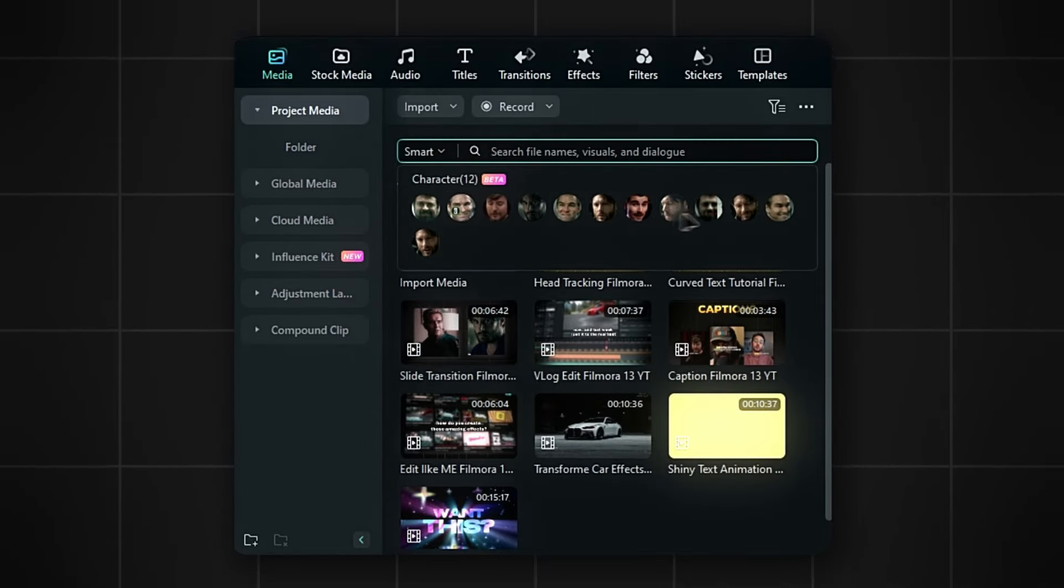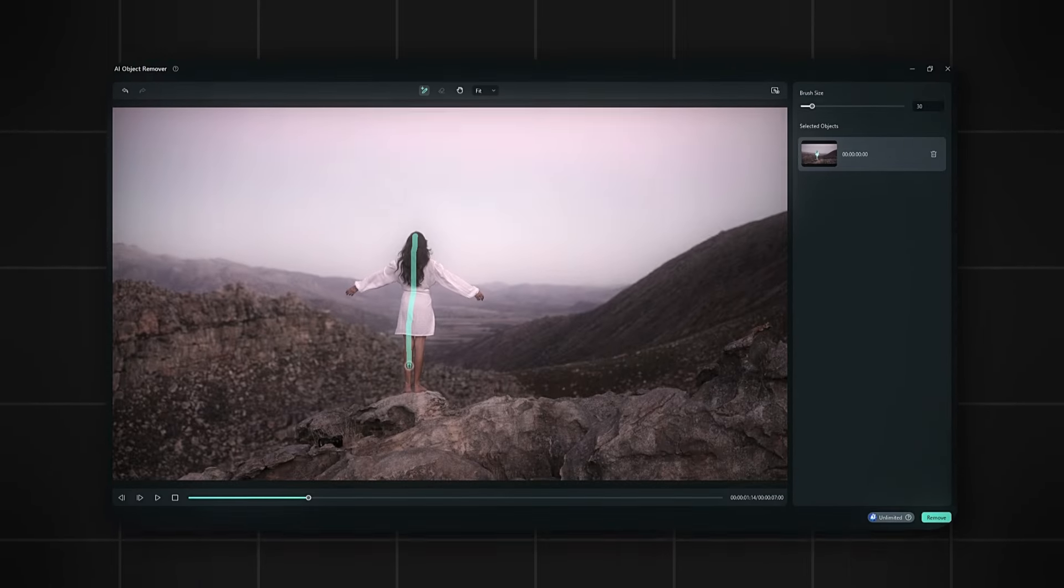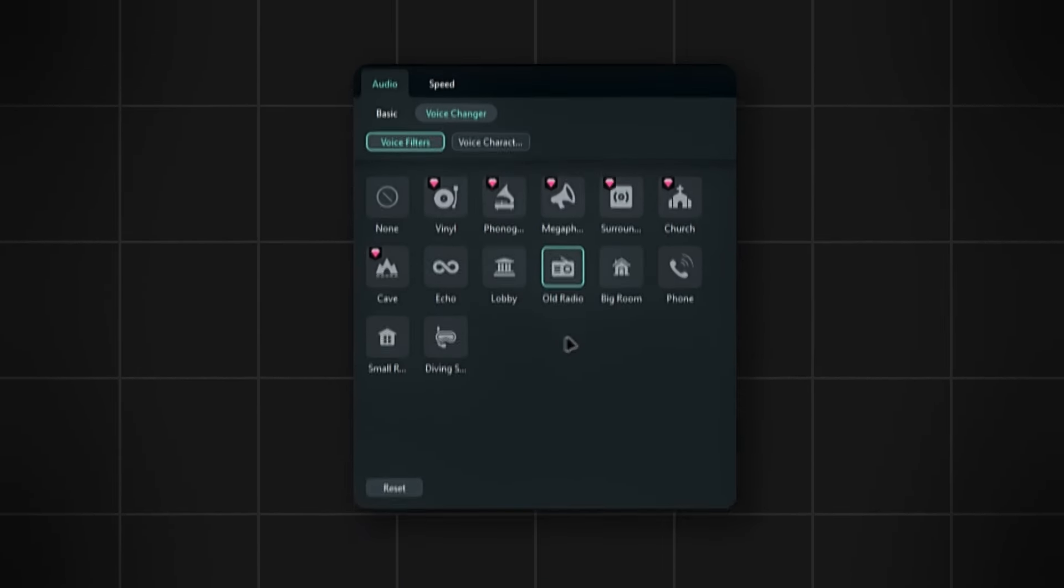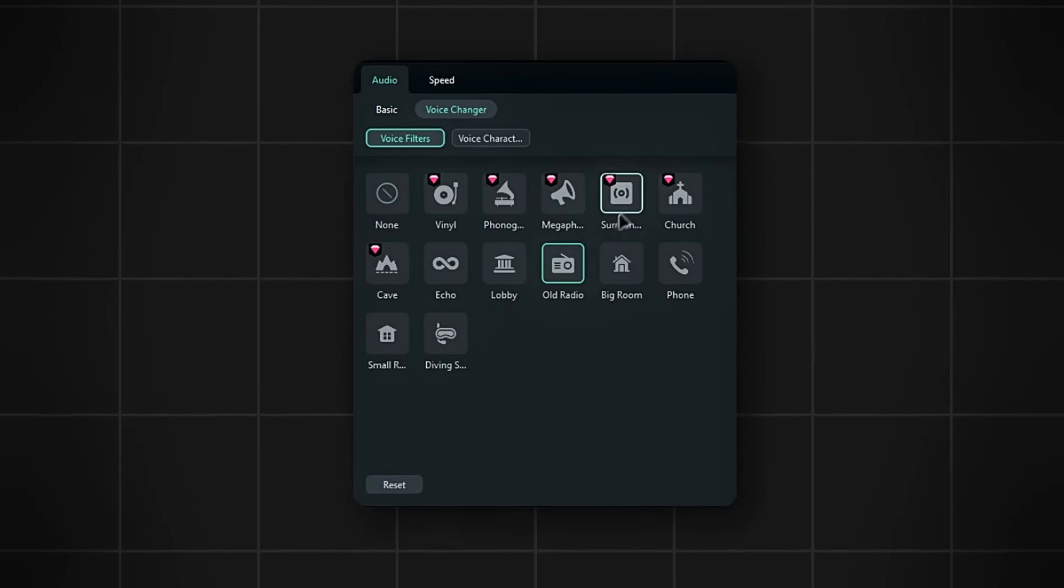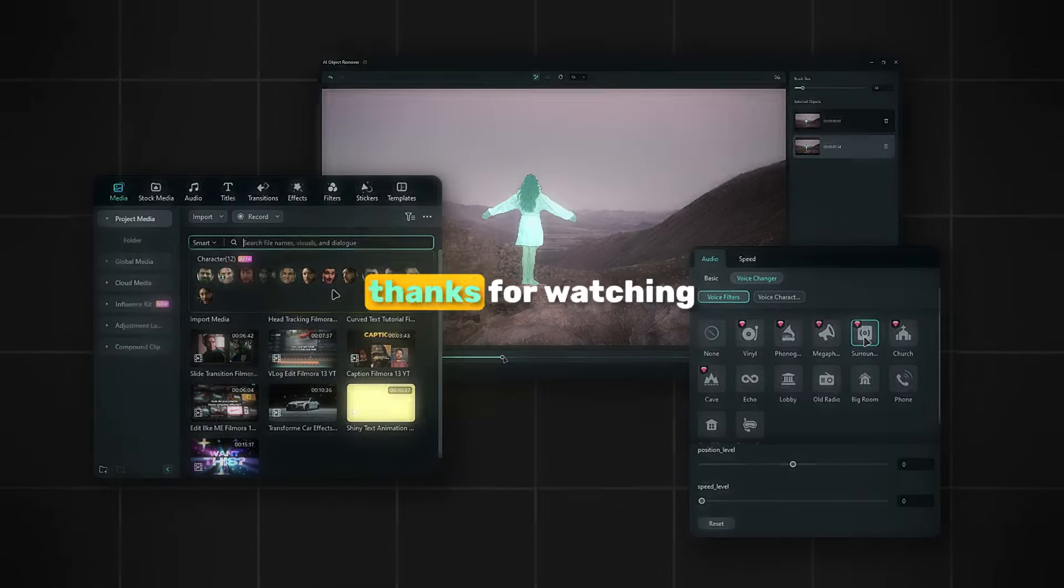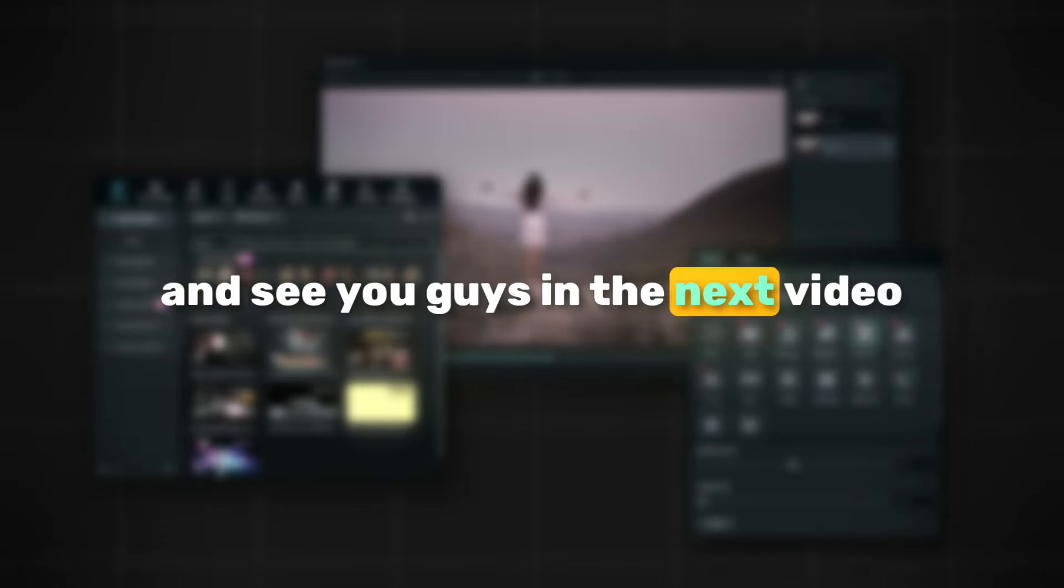And that's it. Those are the pretty cool features in Filmora 13.6. So you can go ahead and give them a try. And don't forget to share your thoughts in the comments section below. Thanks for watching, and see you guys in the next video.